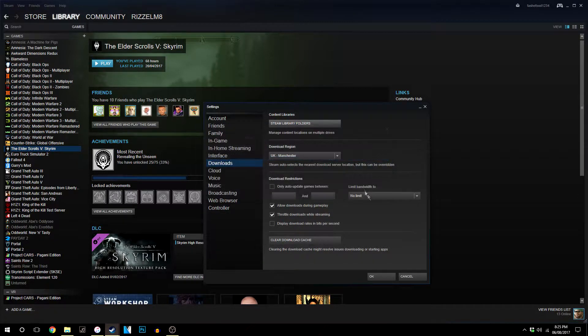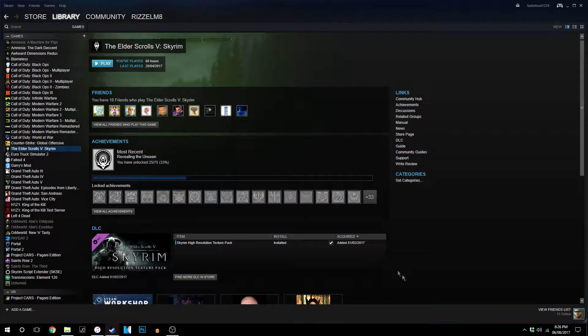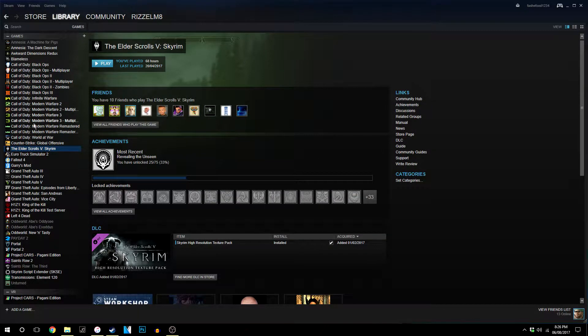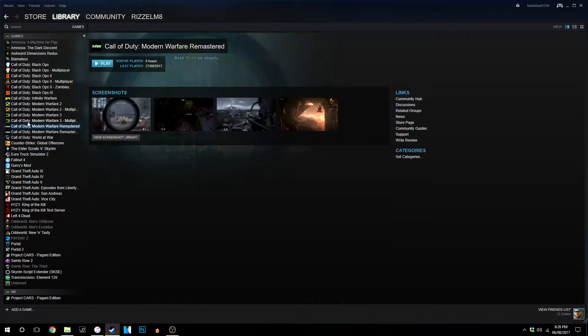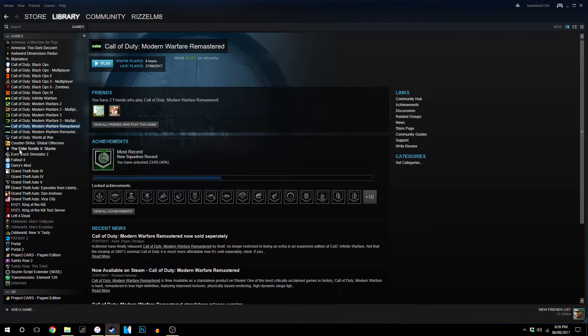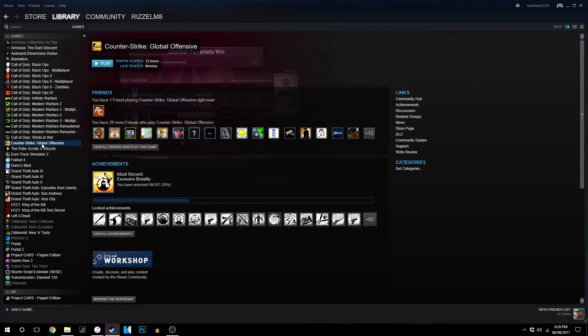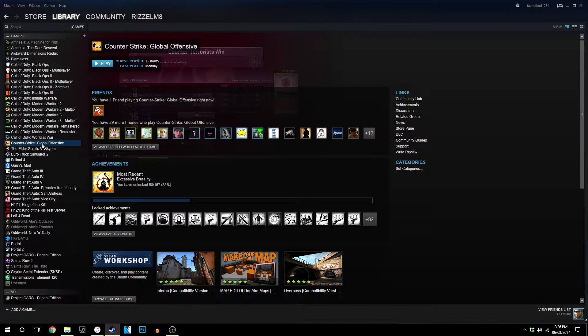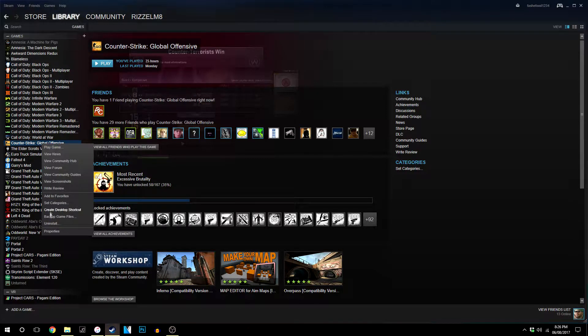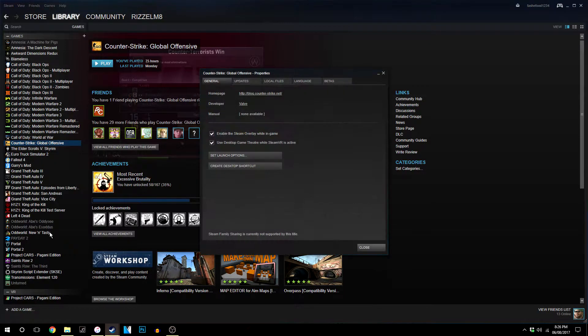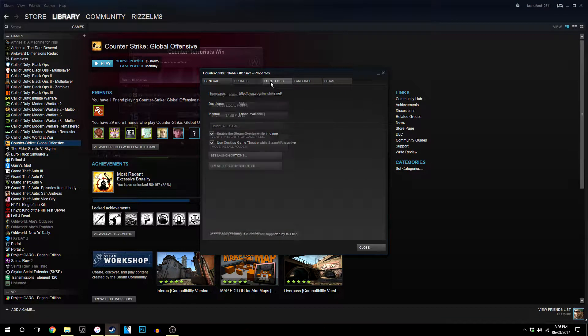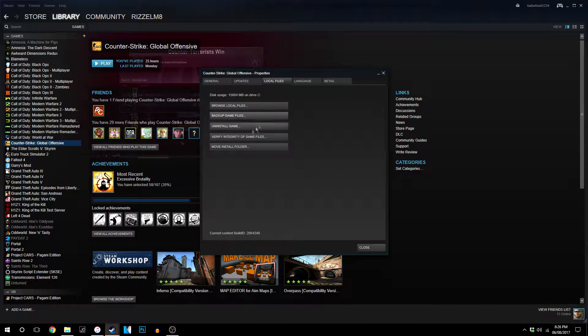Once you've done that you want to click Close and you want to cancel this, and then you want to click on whatever game that you've already installed. Now for example I'm going to select Counter-Strike Global Offensive and I'm going to right-click it, go to Properties, go to Local Files.